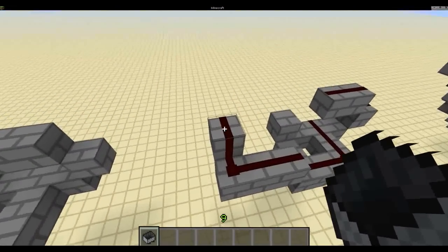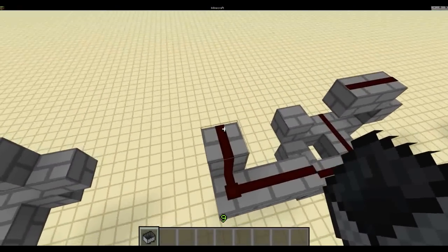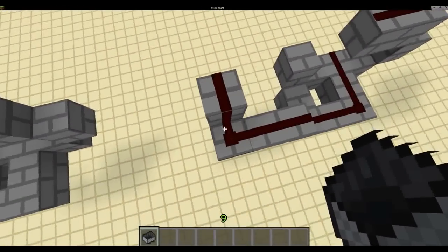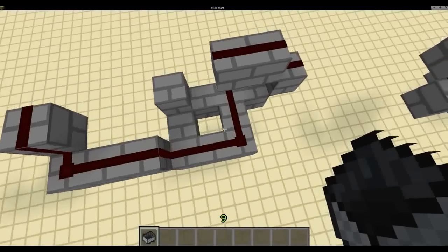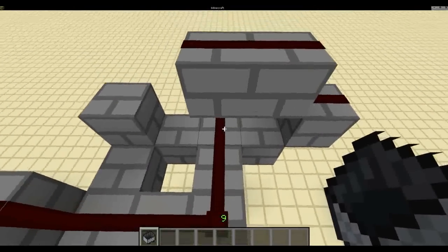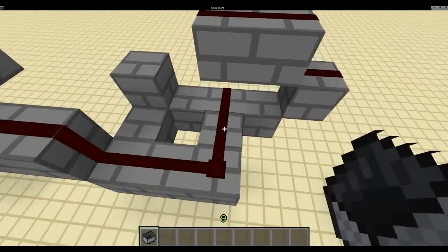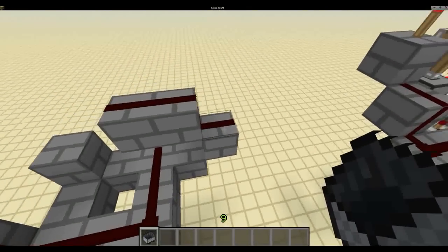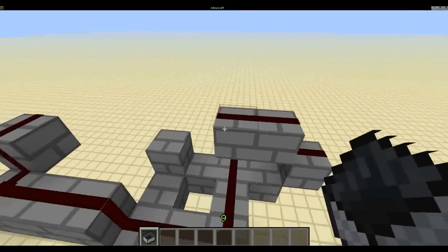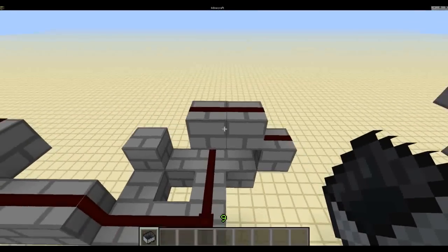And start placing your redstone. So redstone all the way along and down under there, and all the way over there.